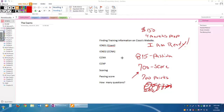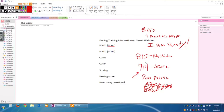The worst case I ever had: the passing score was 815 and the student scored 714 — only one point away. I told him to go schedule it for the next week, do some serious labbing, go over your notes and crush it when you come back. He never went back to the exam. I couldn't believe it. Don't do that. Don't do it.